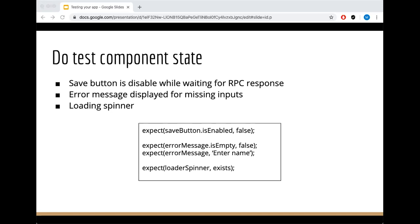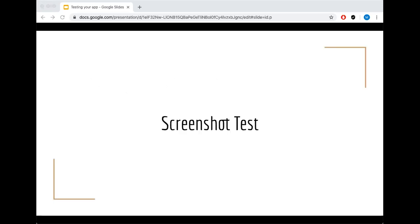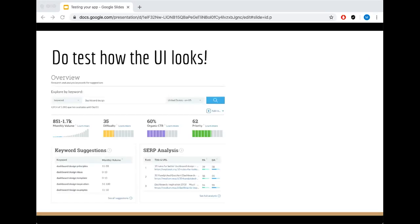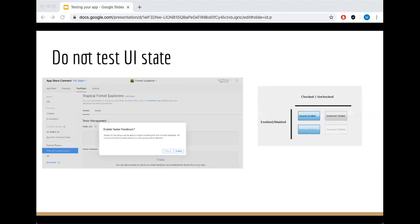We come to a screenshot test. If your app has a UI facing part, you have to test how the UI looks. Do not test the UI state. For example, if your UI changes and something is disabled, do not take a screenshot test just to make sure that something is disabled. This should be in a component test.